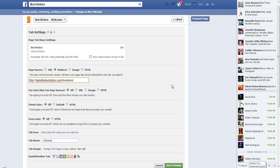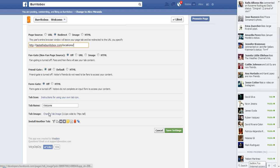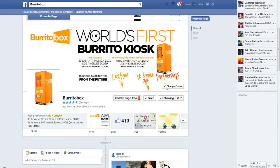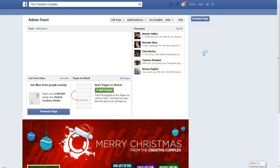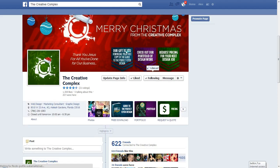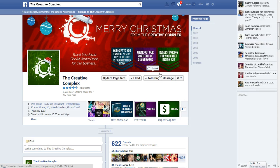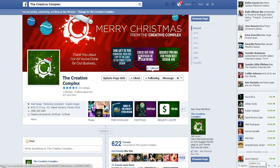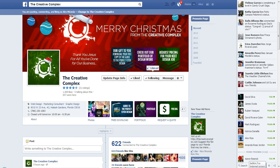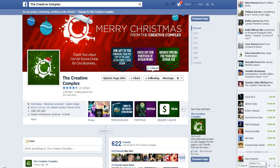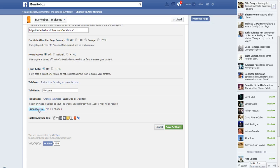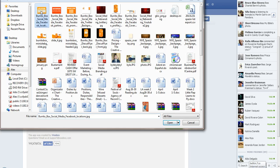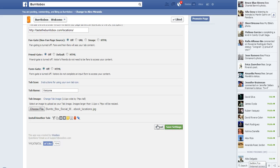I type in 'locations' for the redirect. Next, the tab image is what we need to change. On the Creative Complex I have very customized tab images — notice the colors are coordinated: blue, purple, green — so the eyes flow down and it's part of the branding. We've created specific tab images, and 'locations' is the first one. I choose the file, select the locations tab image I already designed, and save settings.